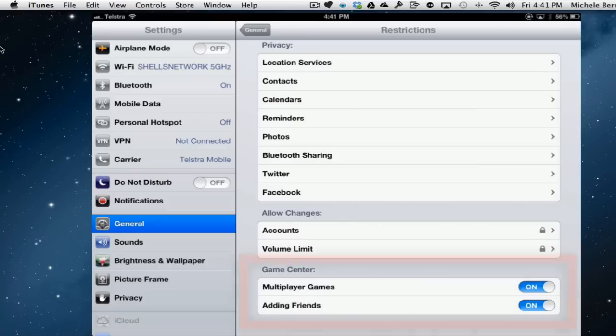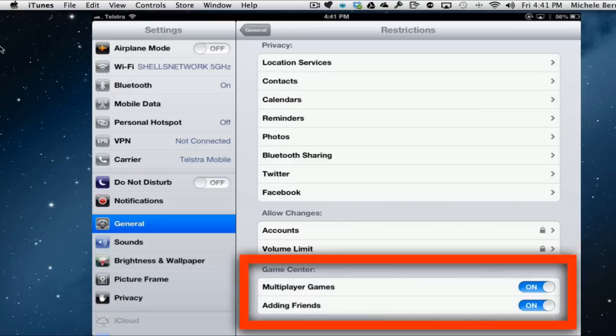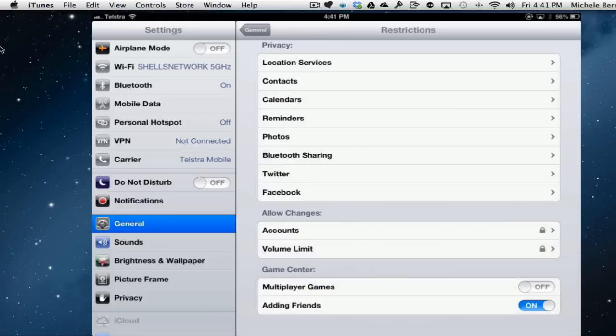For the game center, turning off multiplayer games means that anyone trying to play a game cannot join into those multiplayer games. They can only play on their own and the same with any sort of game that allows you that social networking into interaction to add friends. You turn that off as well.